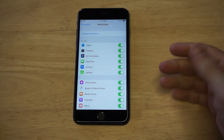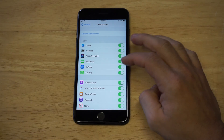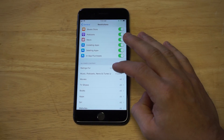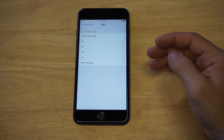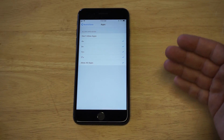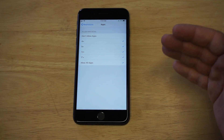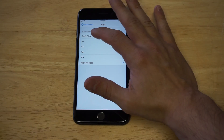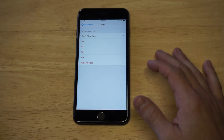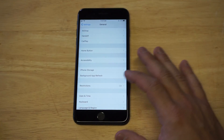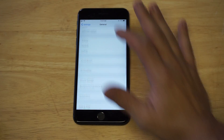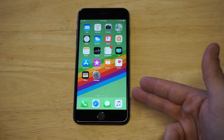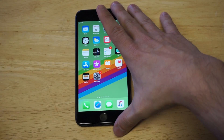Now inside the Restrictions settings, what you're going to want to do is scroll down to where it says Apps. There are a few different options in here, but the best thing to do in this situation is just click the Don't Allow Apps button, and then head back over to your home screen.